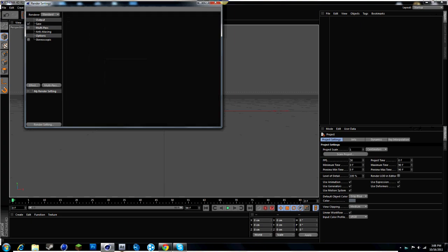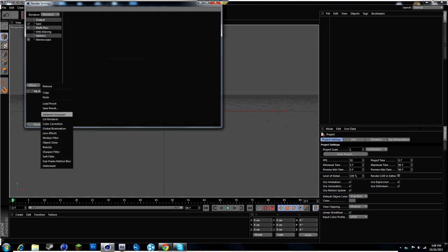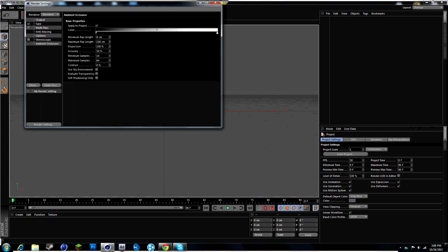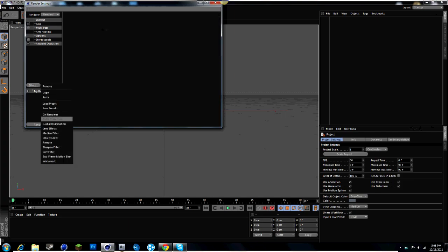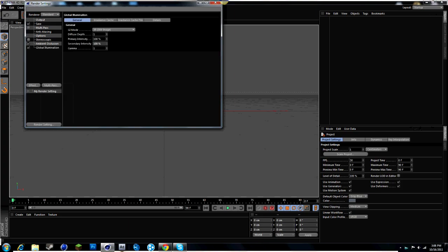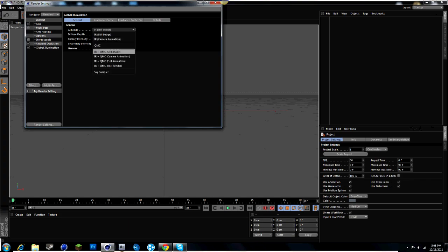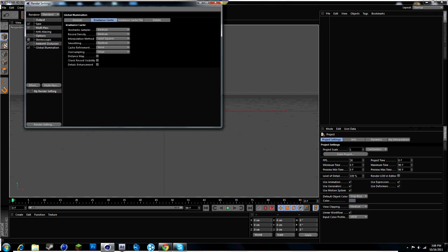You just want to add ambient occlusion and change that to 130 and turn contrast to 30 and add another effect called global illumination. Turn the glamour to 2.2 and make sure it's IRQCM still image and go to irritants cache and put it at low.